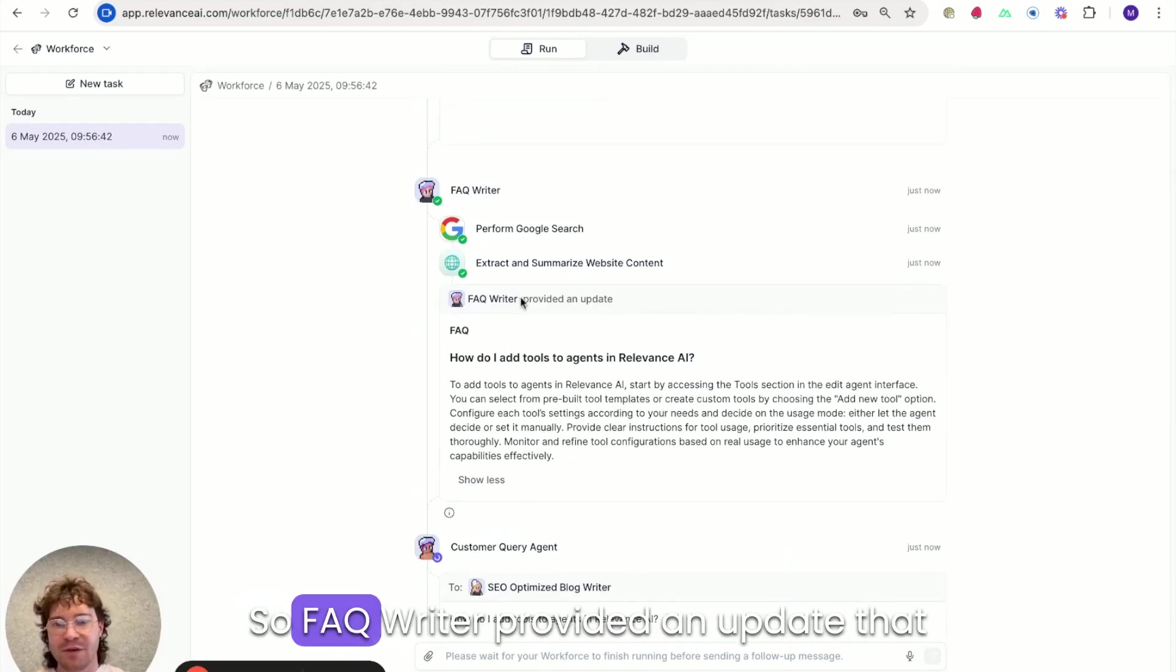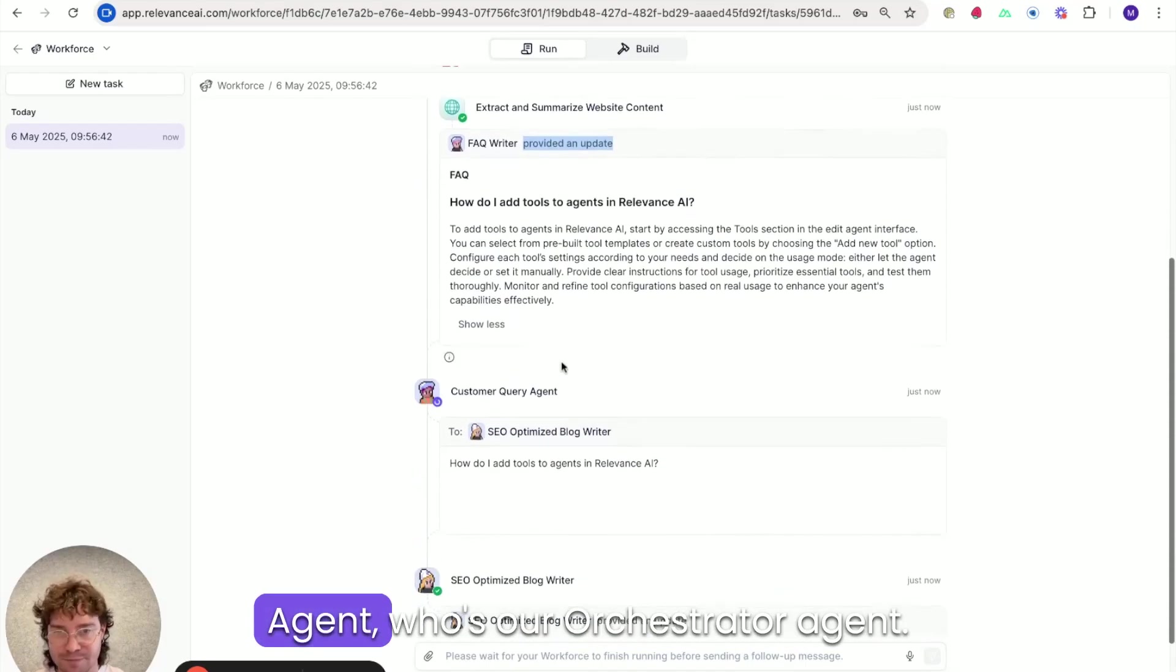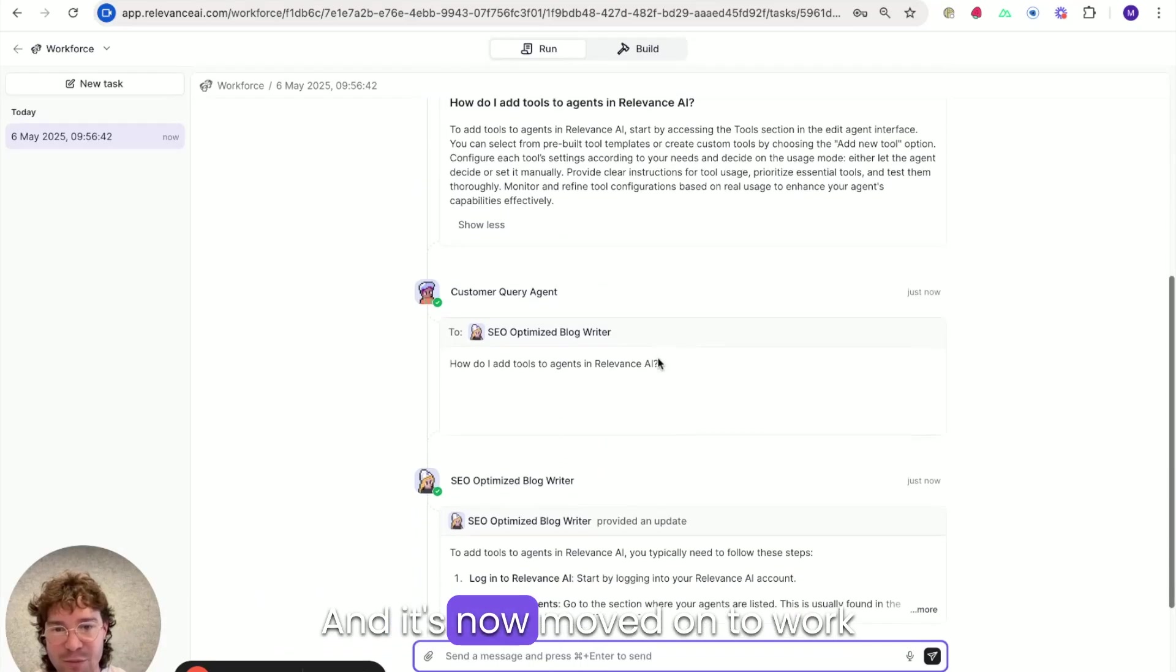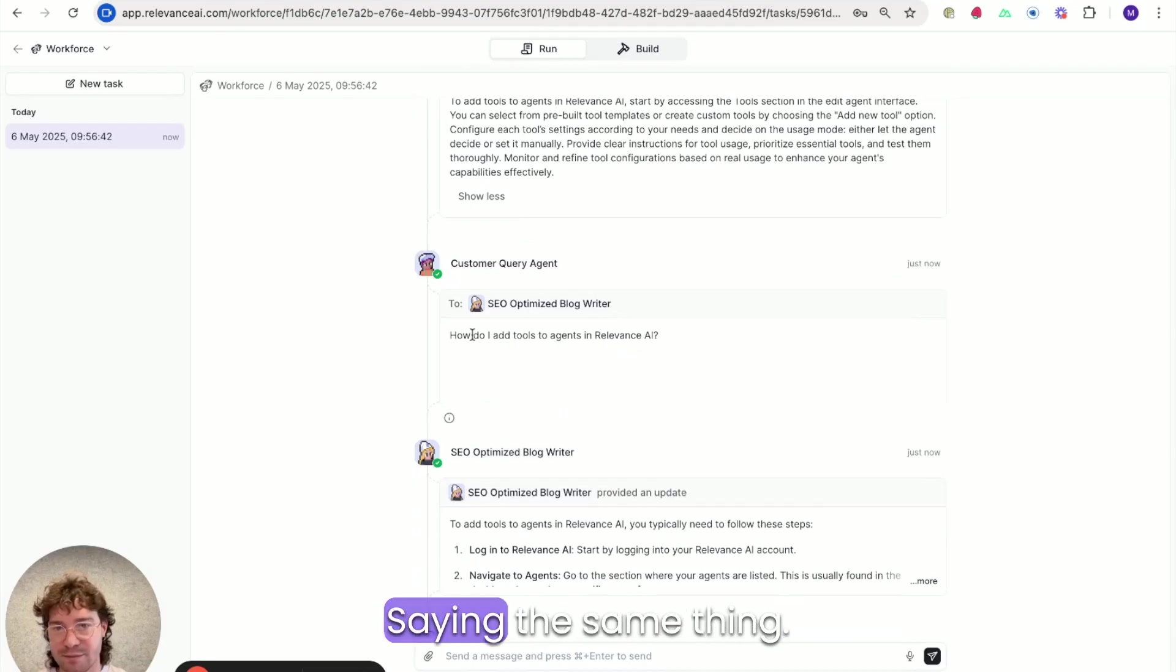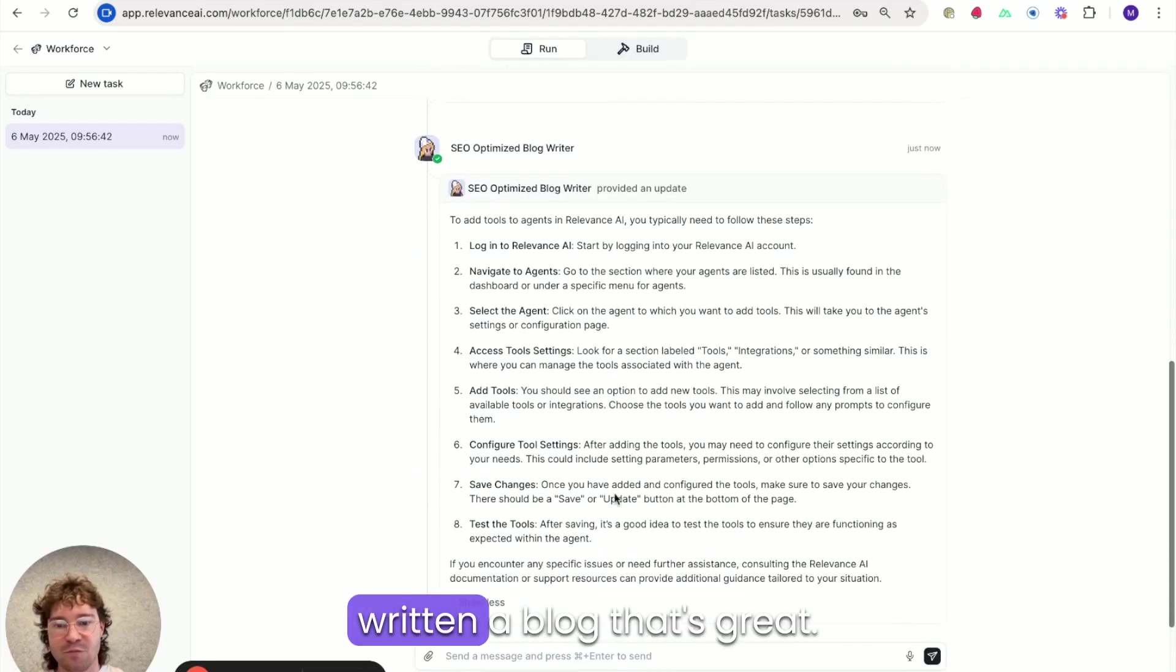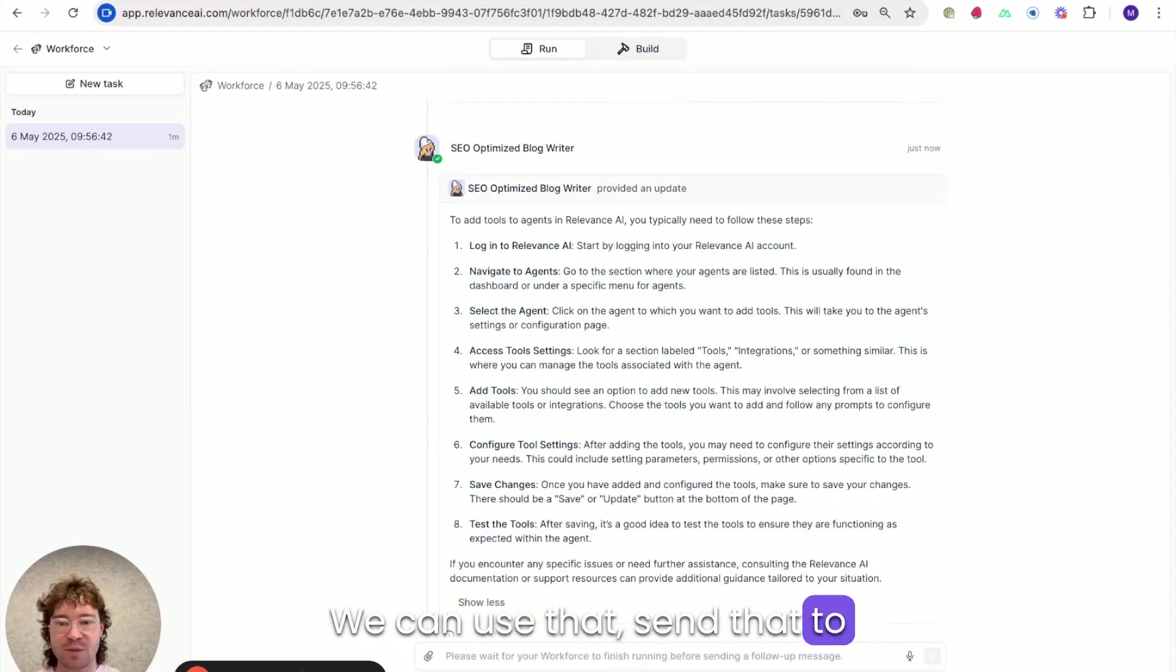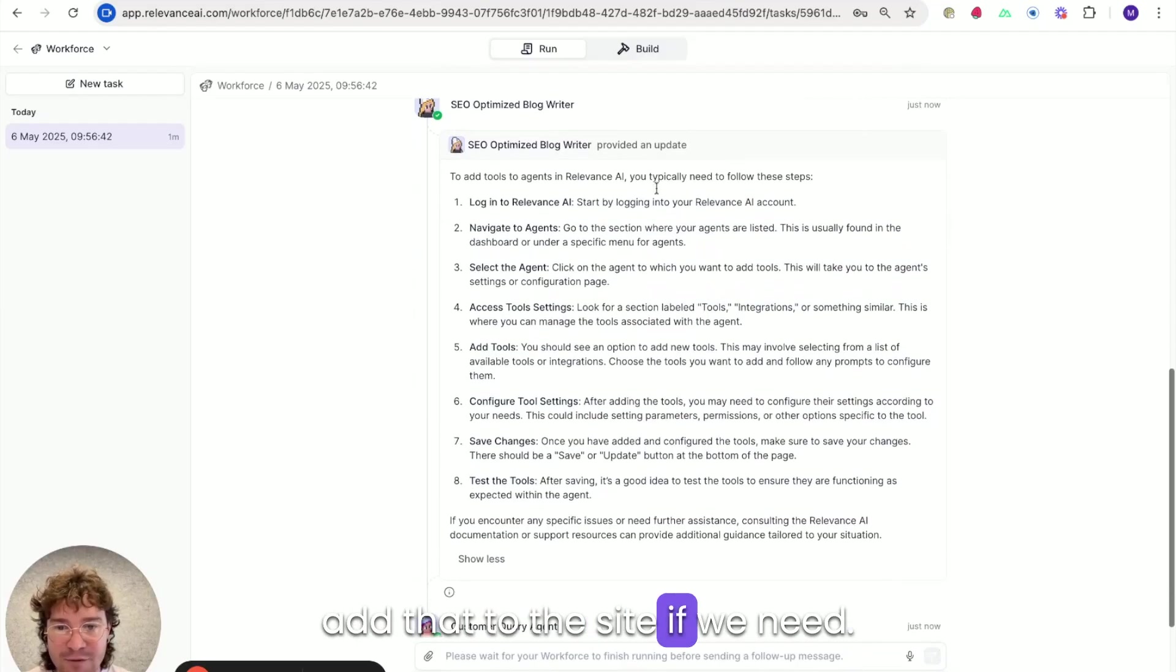So FAQ writer provided an update that gets sent back to customer query agent, who's our orchestrator agent. And it's now moved on to work with the SEO optimized blog writer saying the same thing. SEO blog writers written a blog. That's great. We can use that, send that to our marketing team and they can then add that to the site if we need.